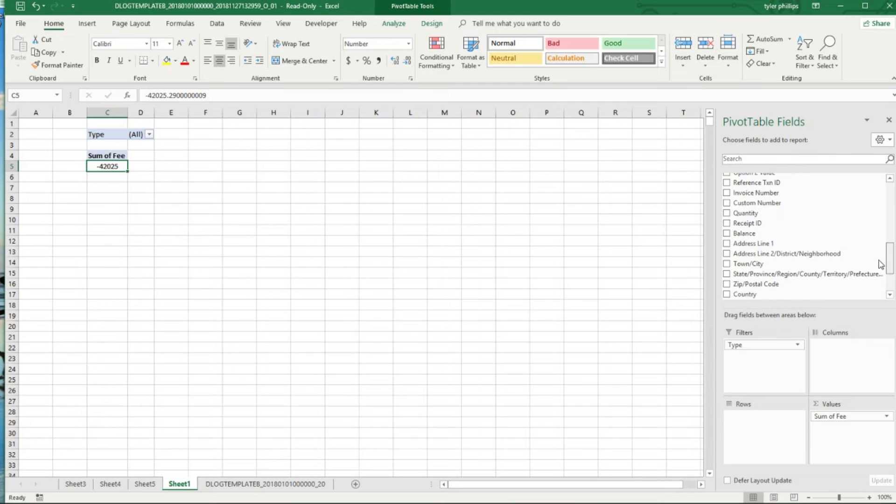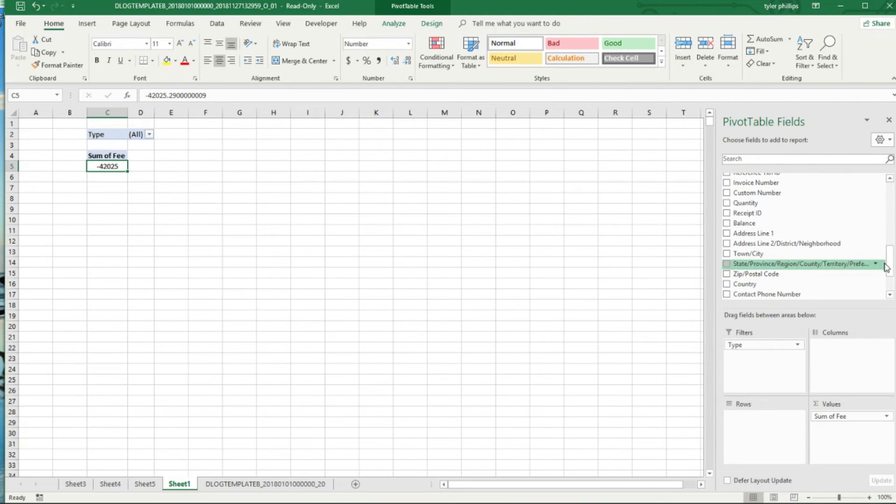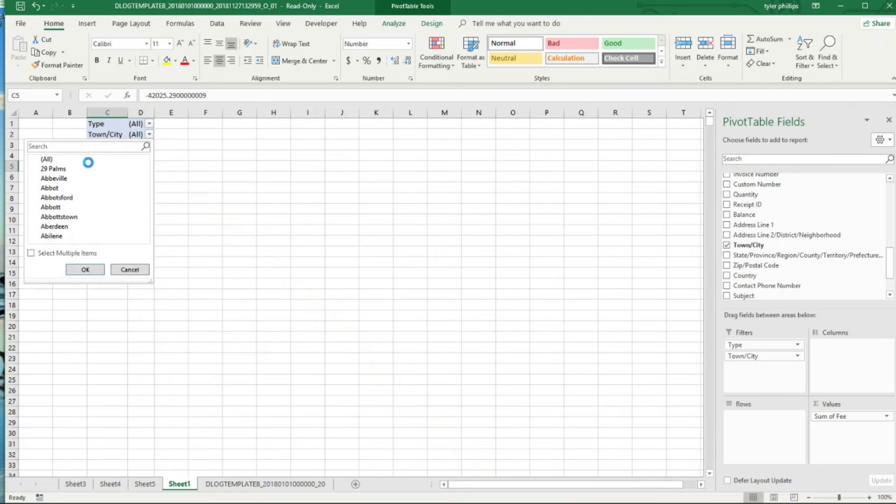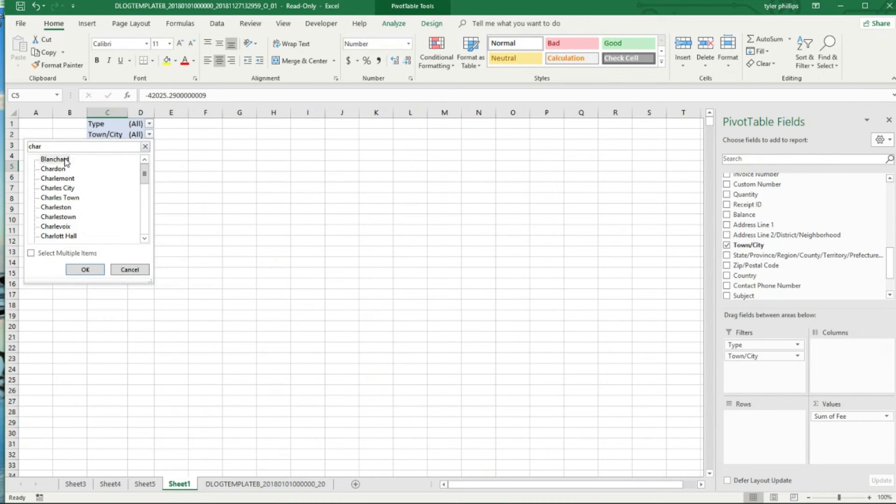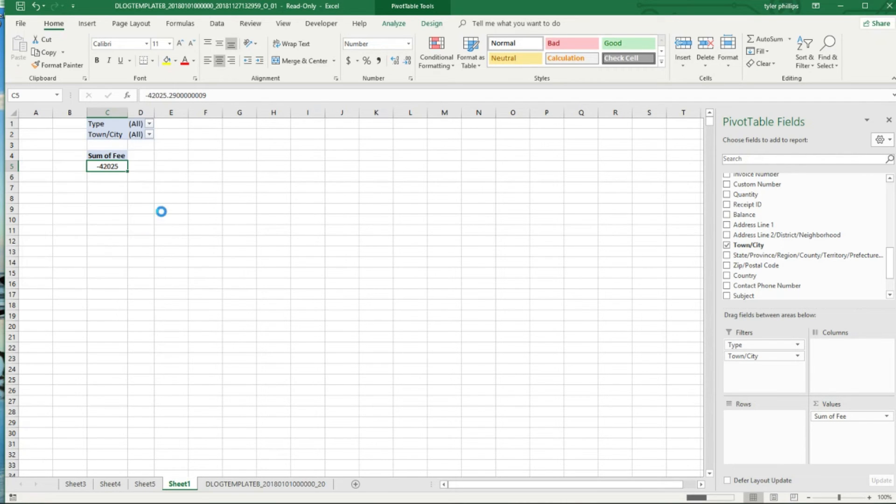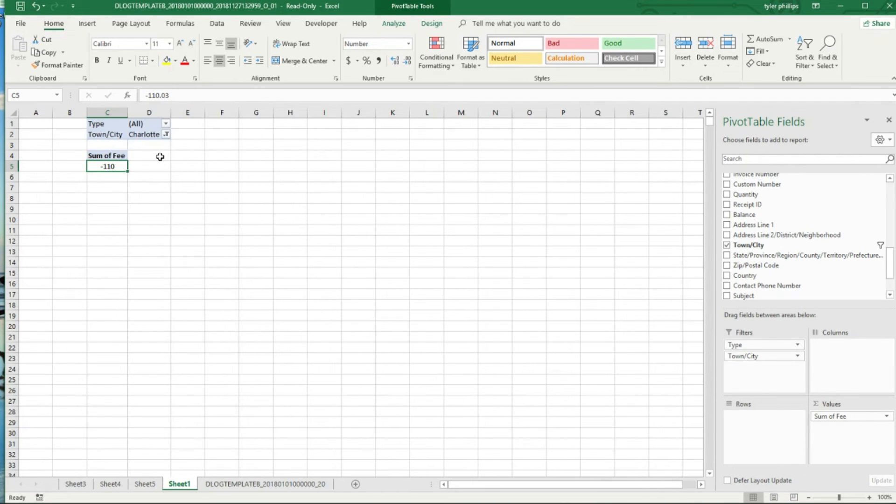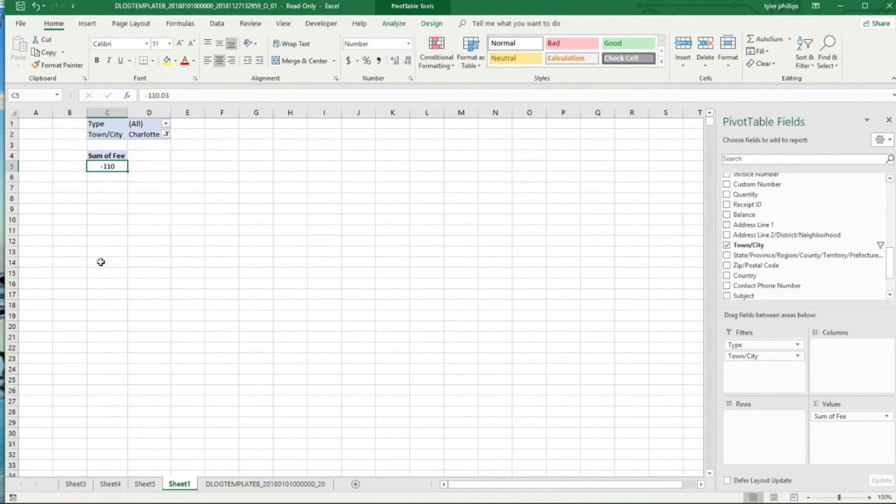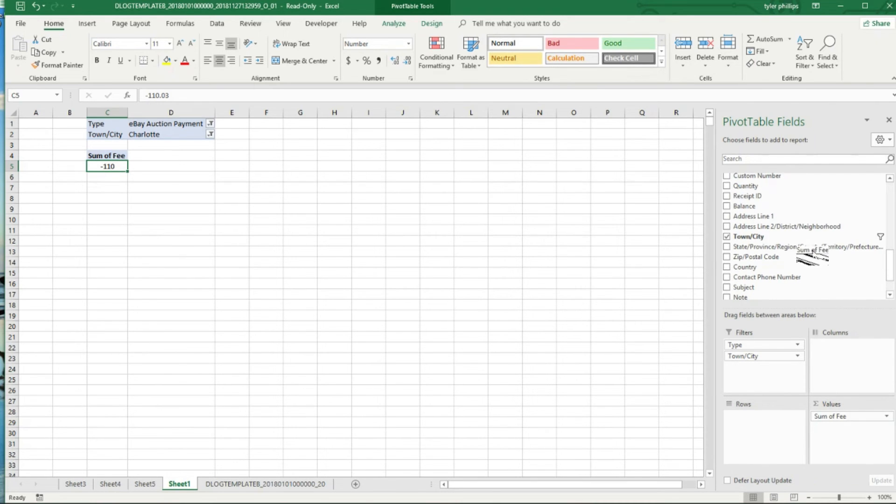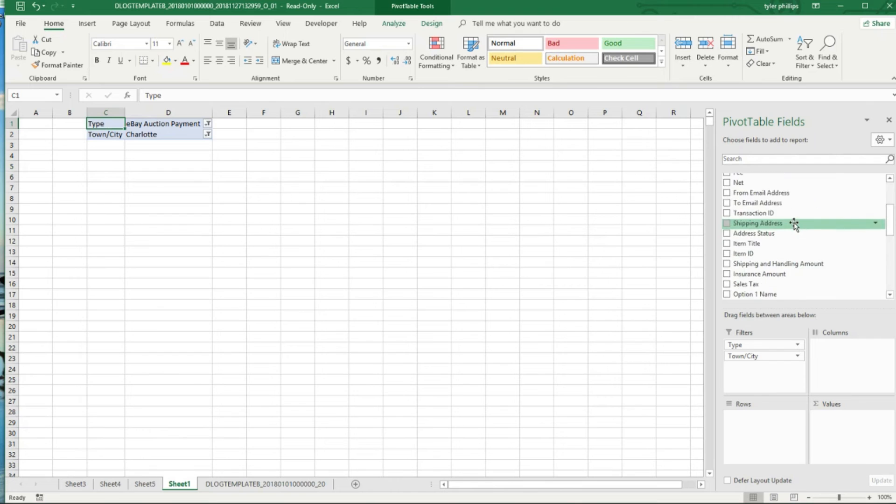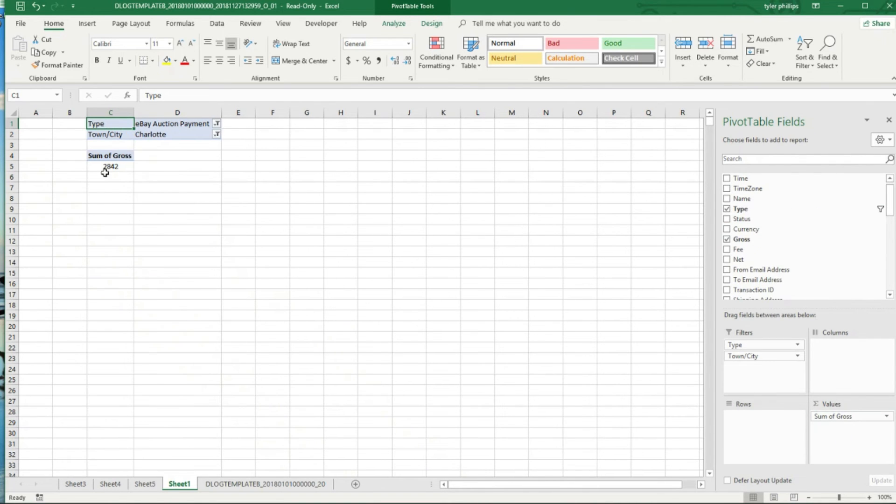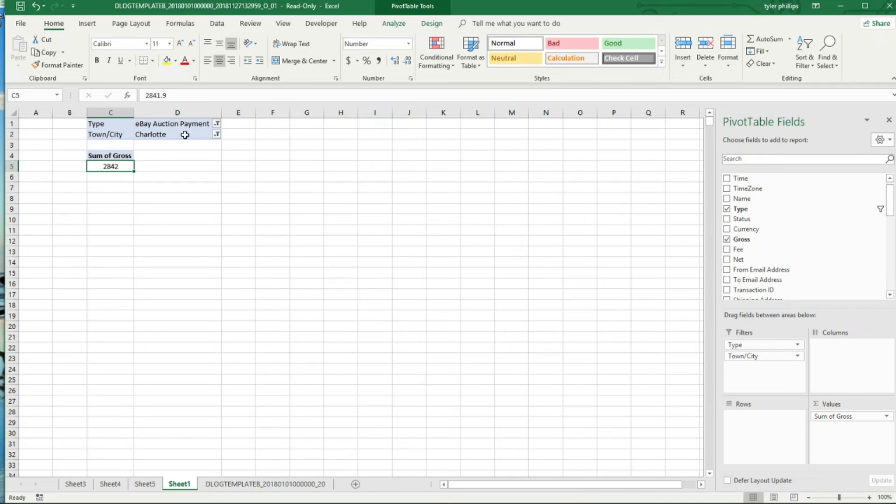Another cool thing you can do if you want is put your town in there and Filters, and you can filter out, let's just say Charlotte for example, see everyone who's bought in Charlotte. And Type still eBay auction payment, but I don't want Fees, I want Gross.